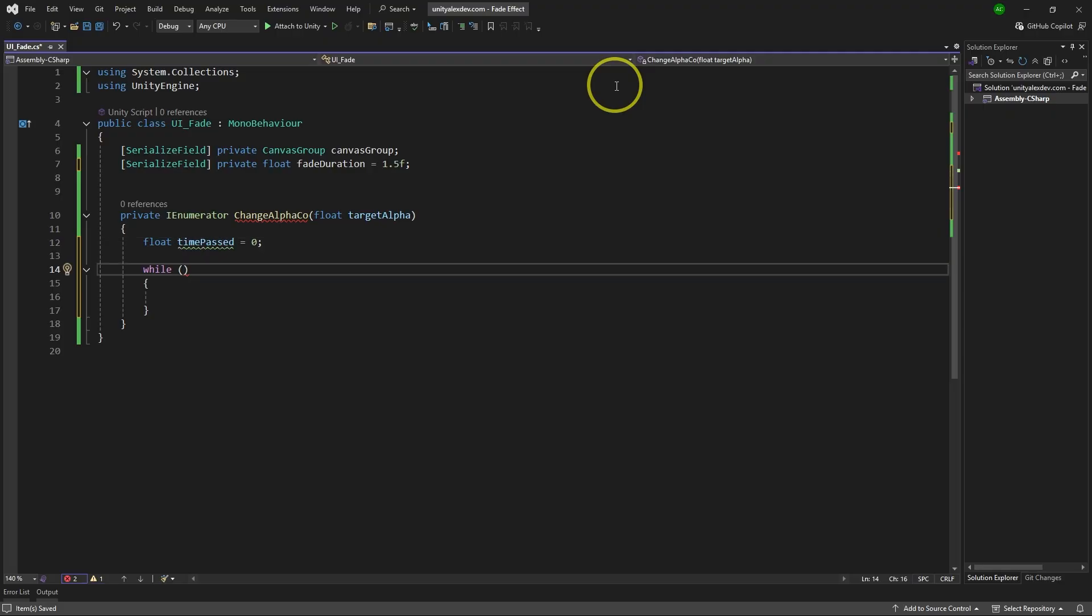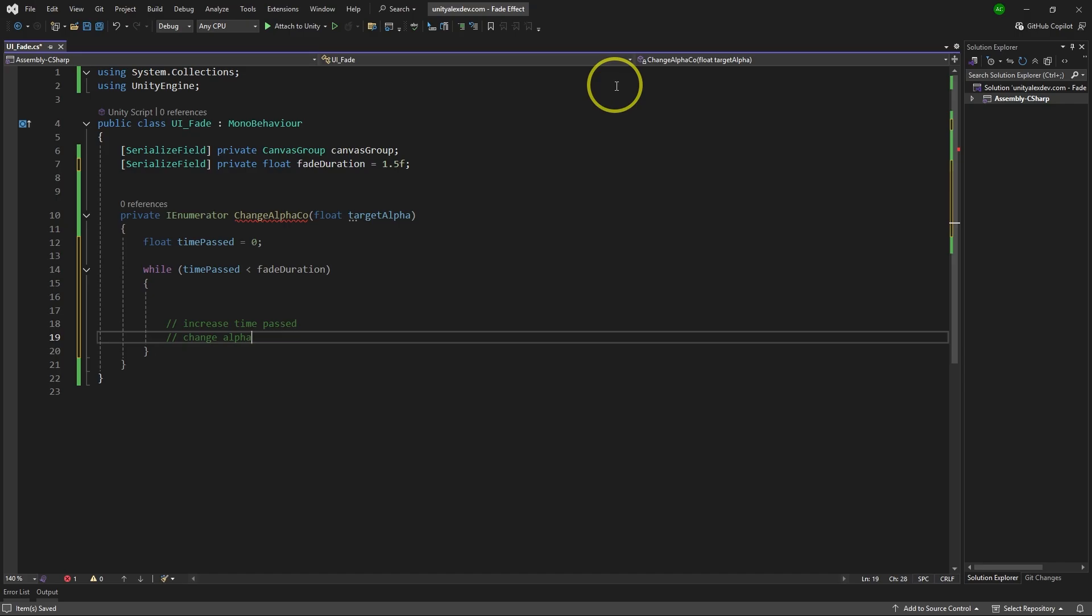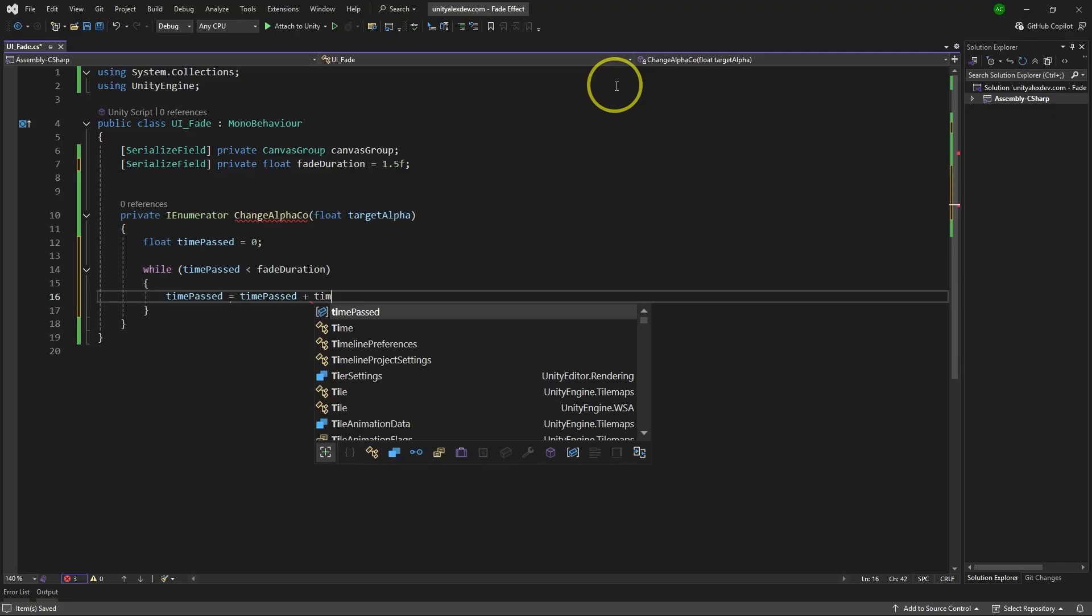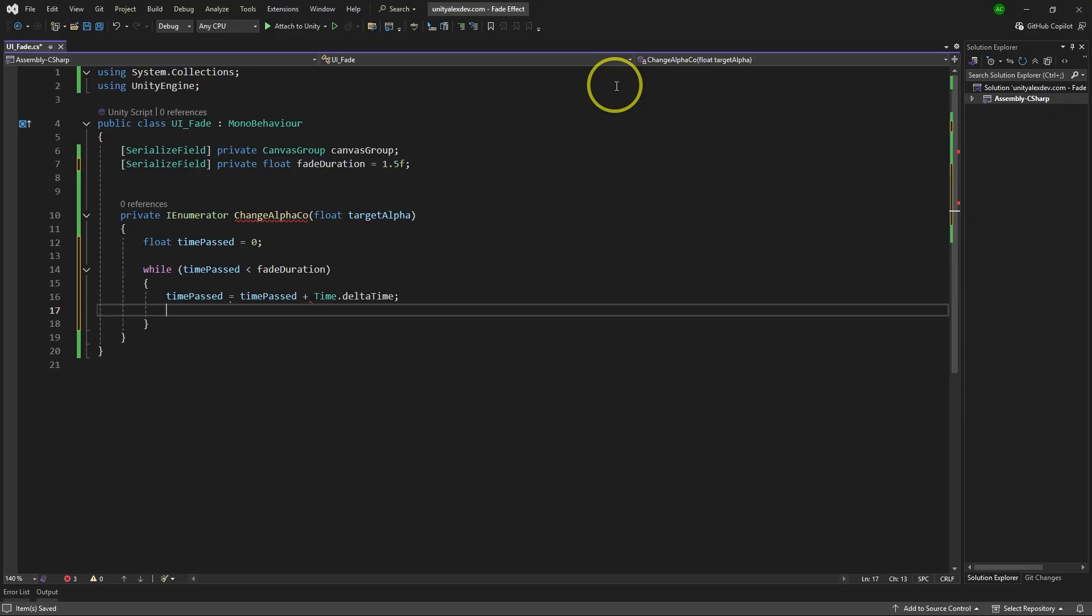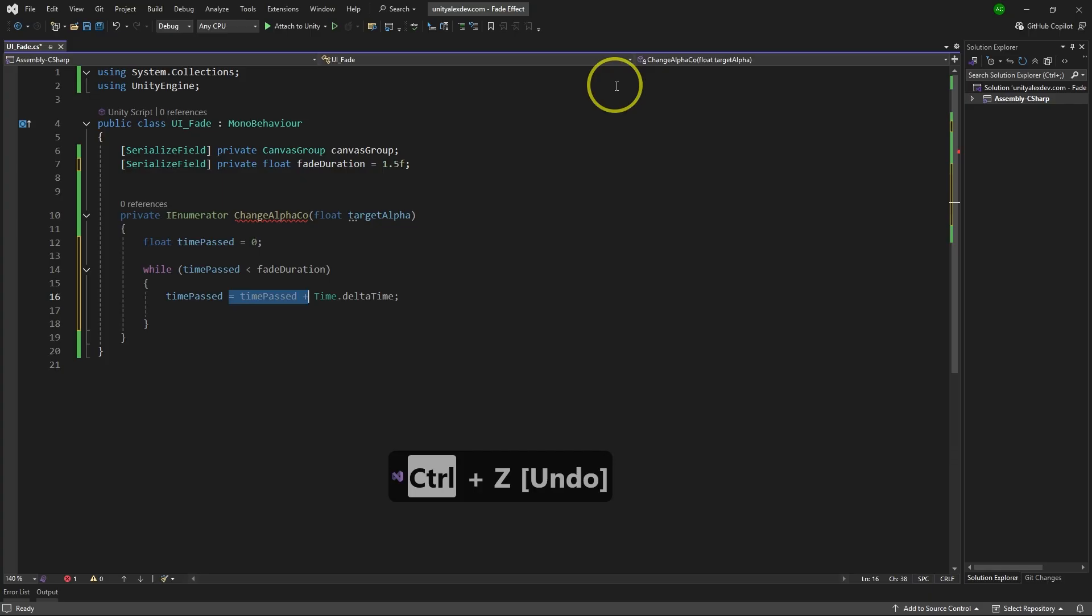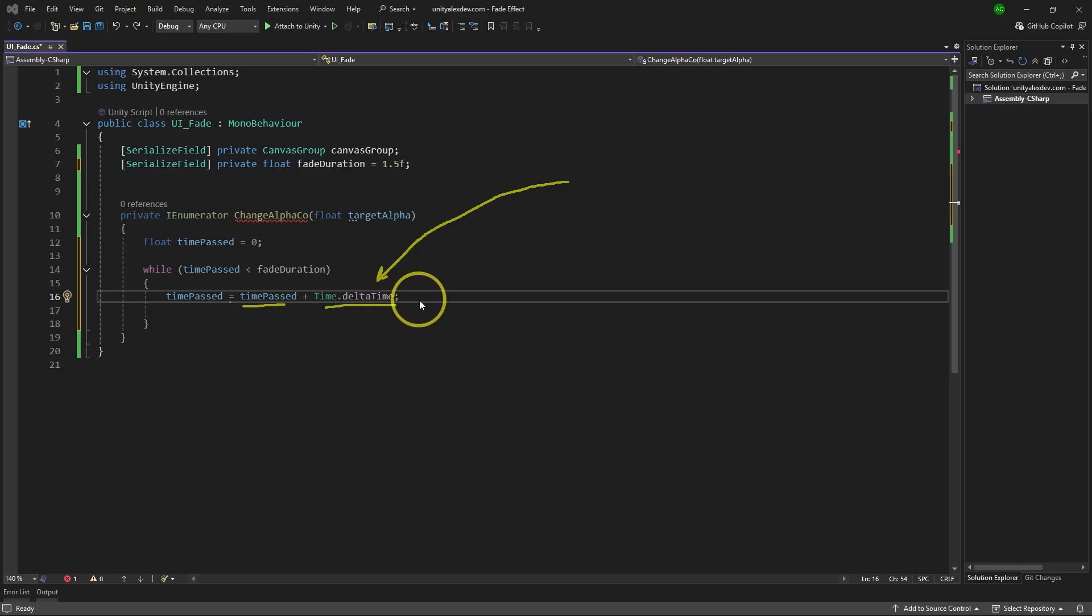Now, as a condition for the while loop, we're going to have while timePast is less than fadeDuration. Now we have two goals inside of this while loop. We need to increase timePast just so we can keep track of the time. Basically, we need to make a timer that works for a certain duration. And we need to change alpha of the canvas group component. These are two goals we have. Let's set up timer first. We take timePast and make it equals to timePast plus Time.deltaTime. If you prefer to write shorter one, you can do plus equals. That is an option as well.